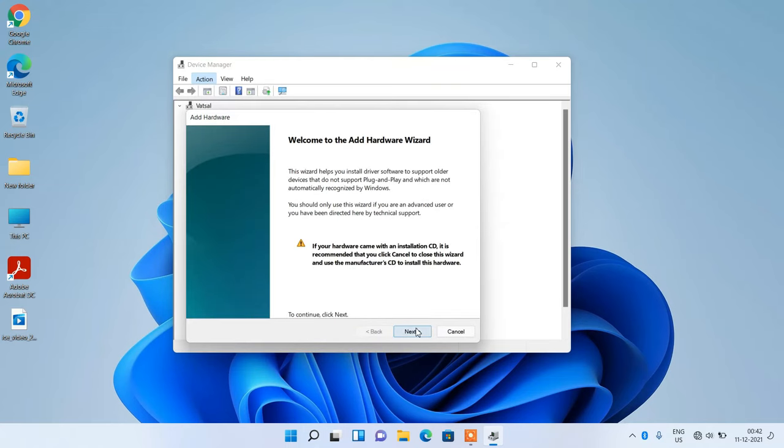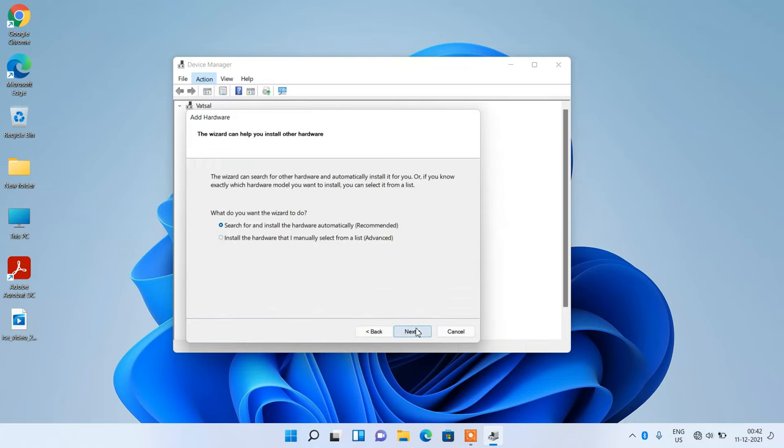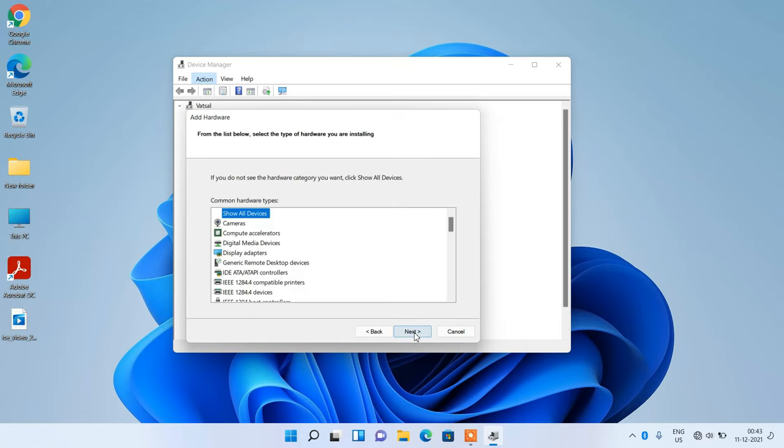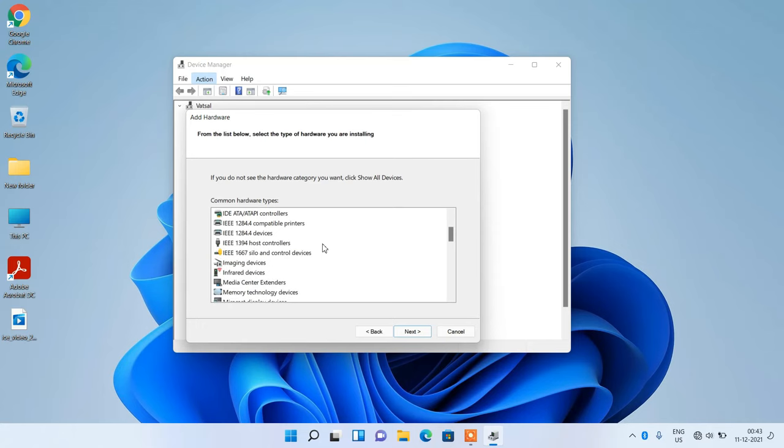Click on the next button. Now select this second option: install the hardware that I manually select from a list. Click on the next button. Now go down and click on this option imaging devices. After this, click on the next button.